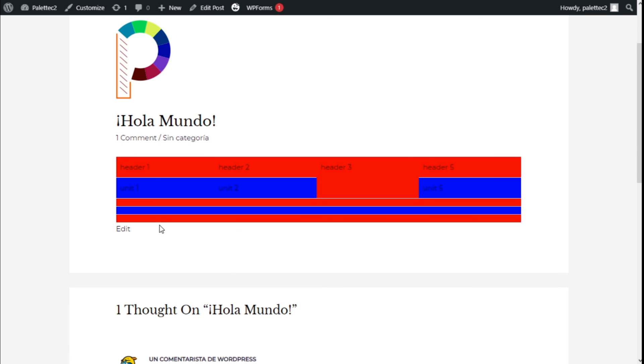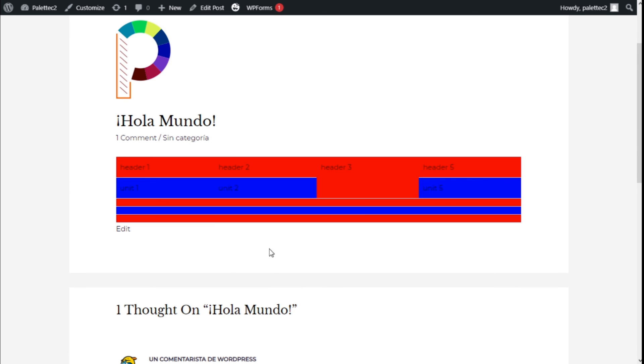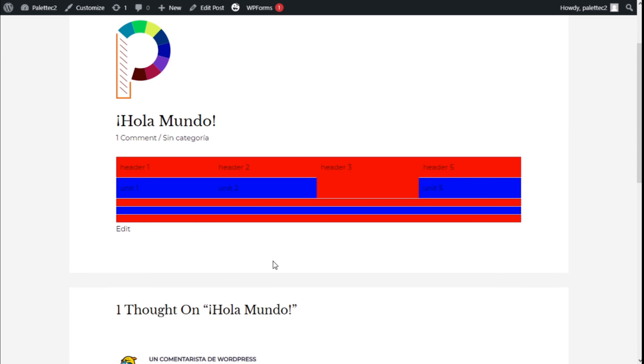There we go. Now as you can see our table has for the odd number rows red background and for the even number rows blue background as we have added with our CSS code. So that's it.